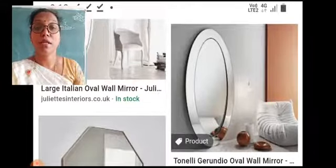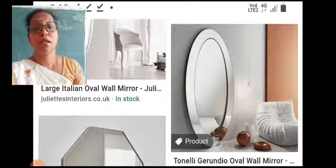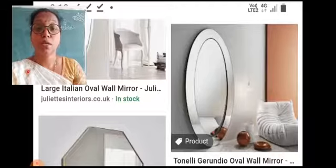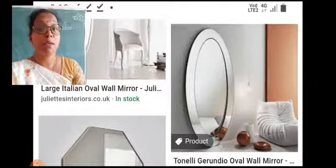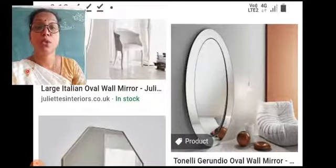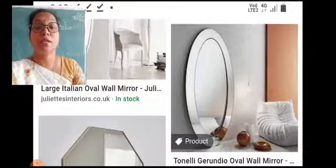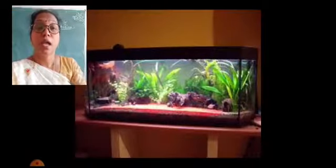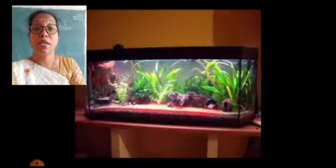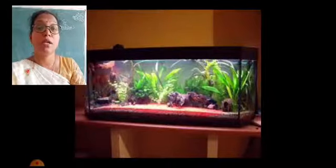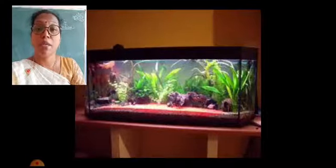A glass tumbler and plates made of stainless steel are also smooth to touch. So we can understand that according to this property, materials are divided into rough materials and smooth materials. Now we are going to study about transparency. Materials are divided into transparent, translucent, and opaque materials.